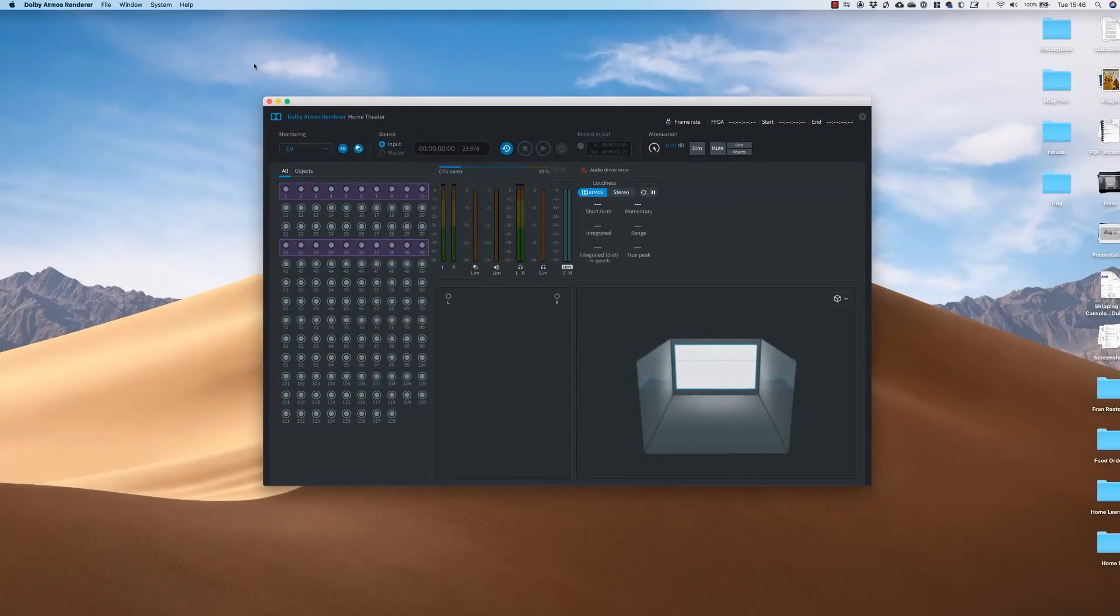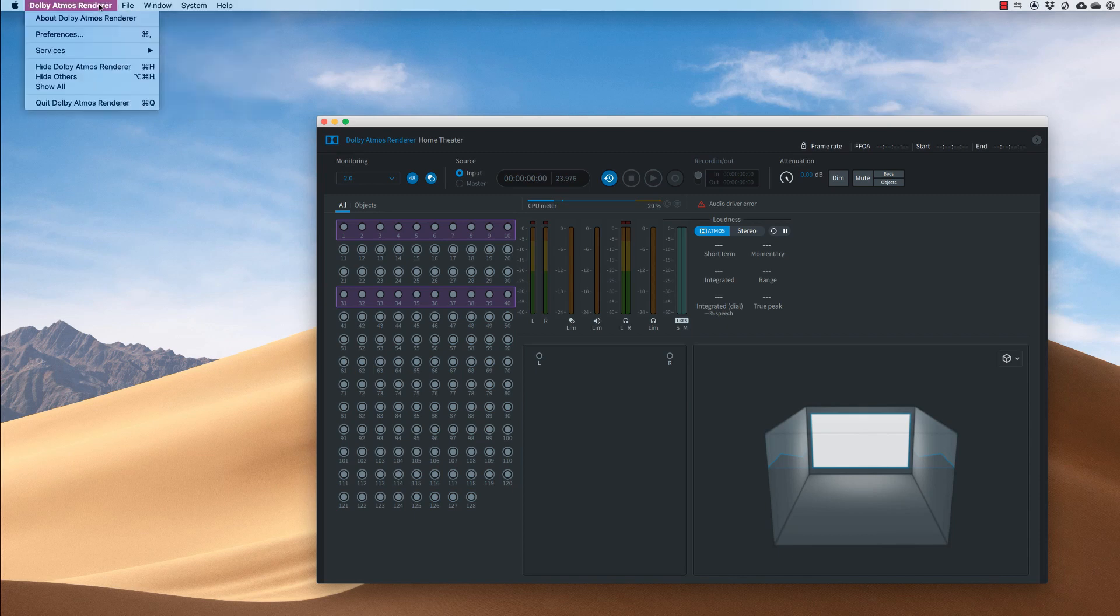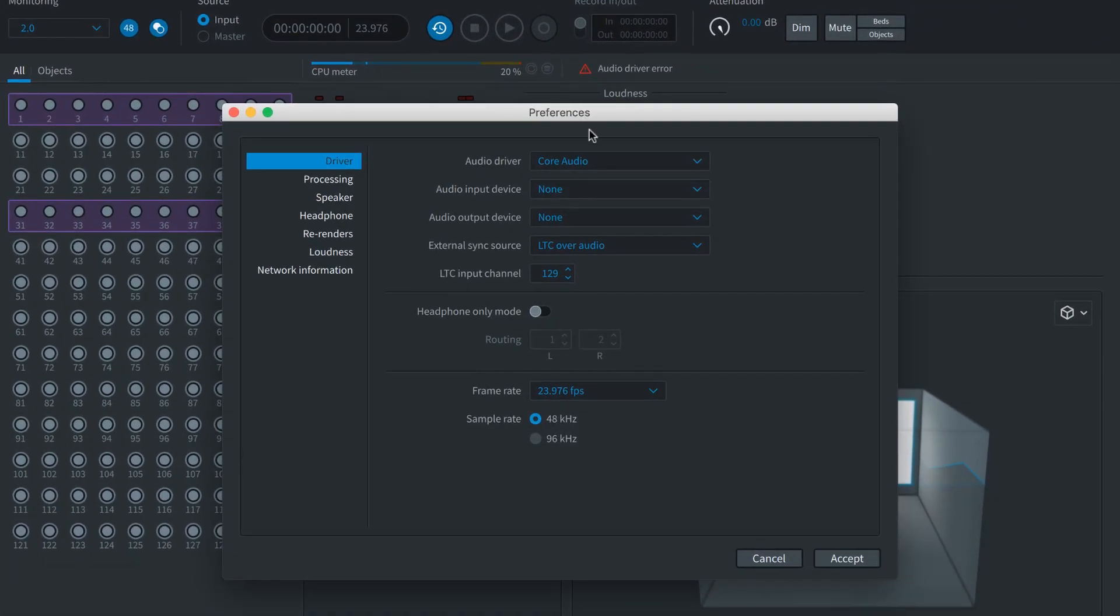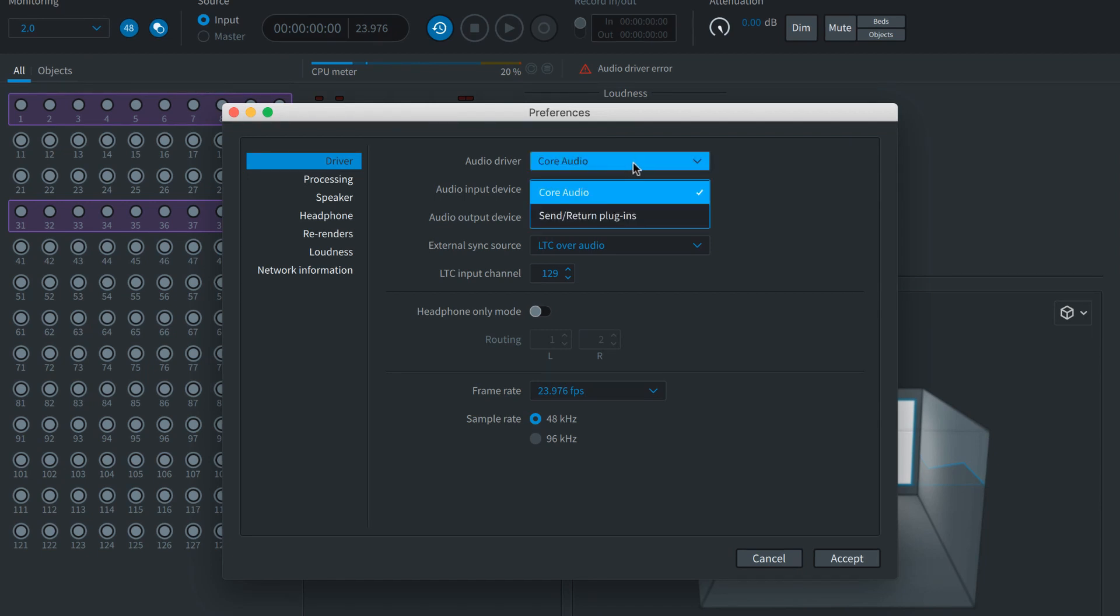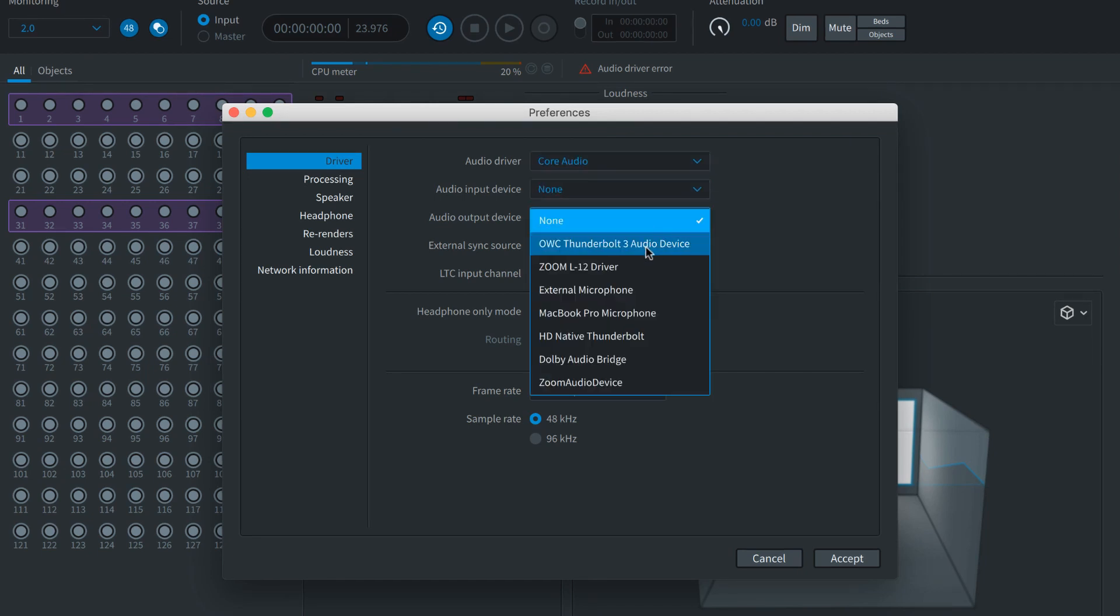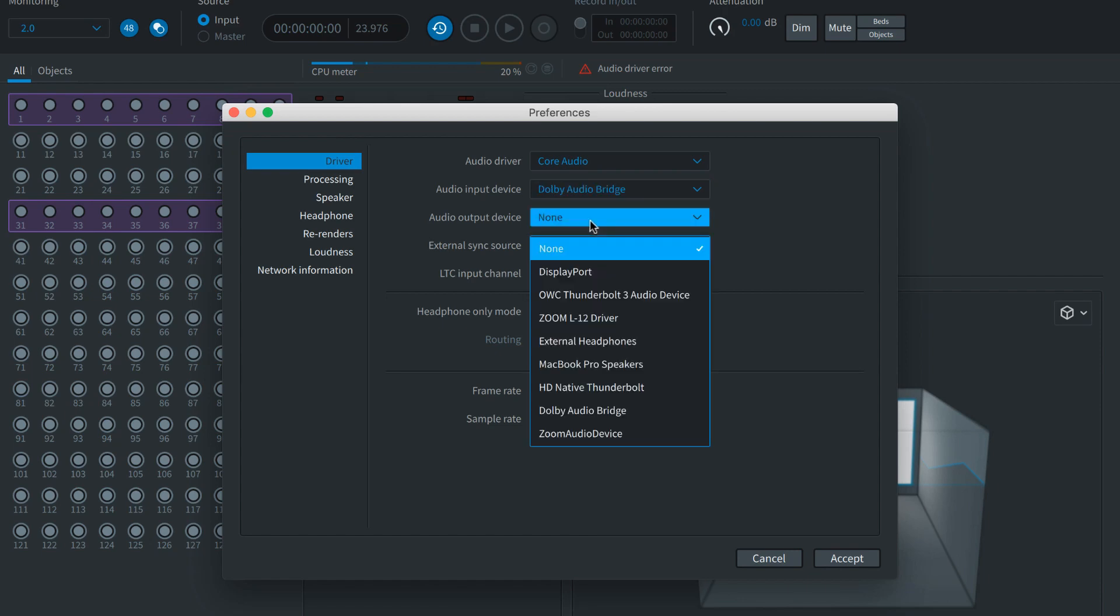The Dolby Atmos Renderer has numerous settings, but to get started you'll need to set the audio input and output preferences. In this case we're using the production suite on a Pro Tools HD native system, so we'll choose Core Audio as our audio system, set the input to Dolby Audio Bridge, and the output to HD native.